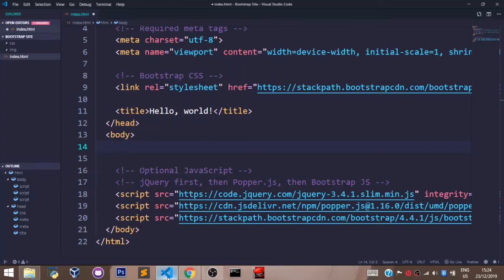Welcome back. In this video, we shall learn about Bootstrap containers.